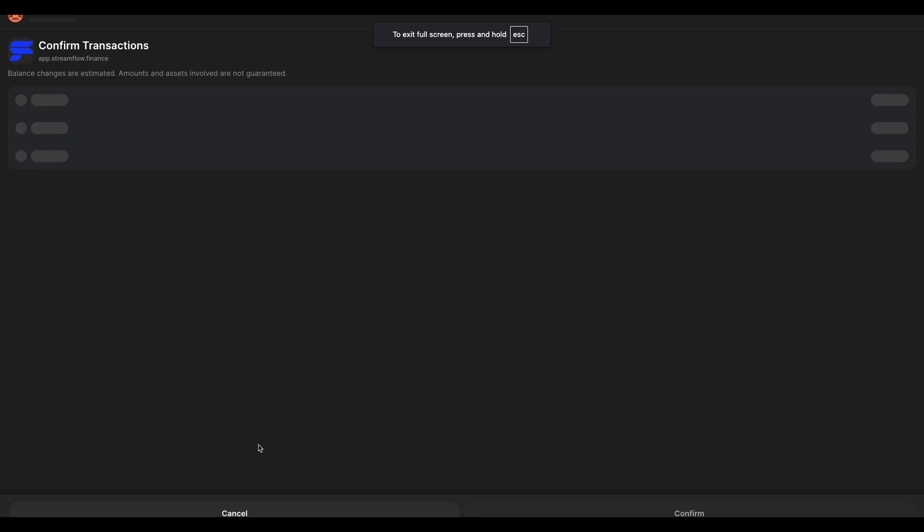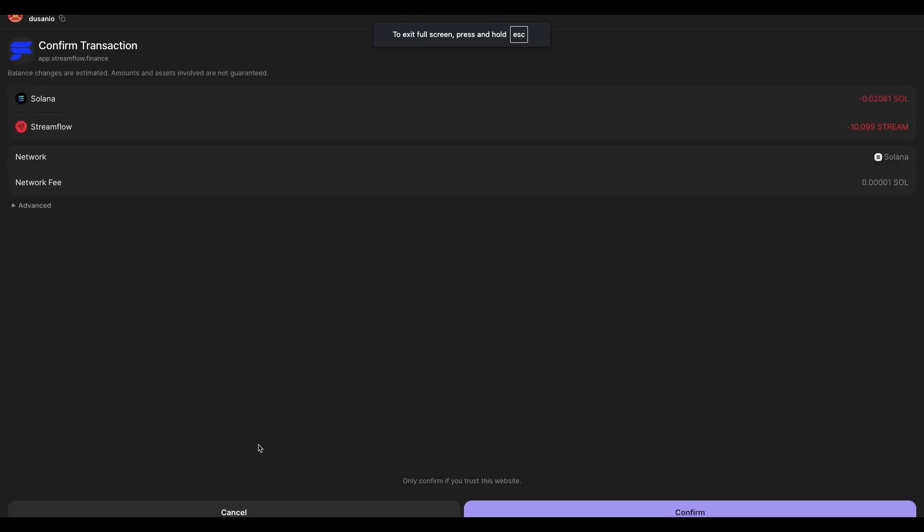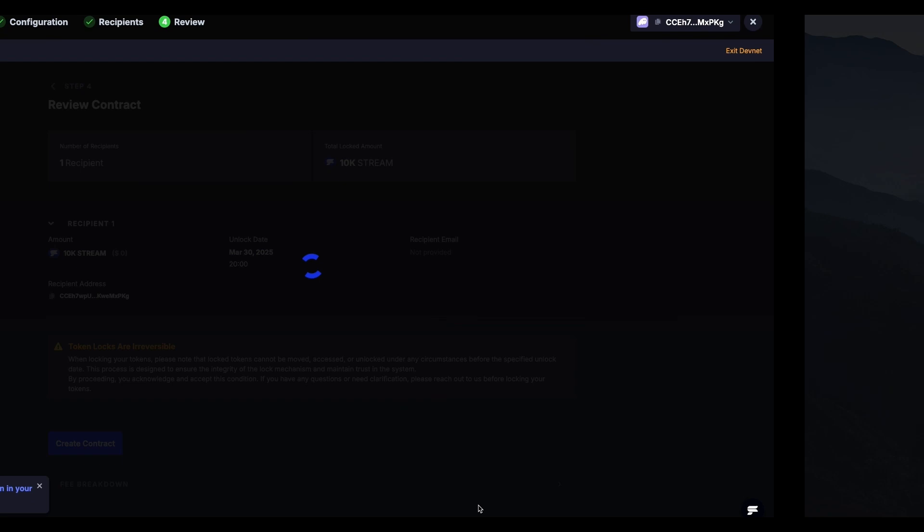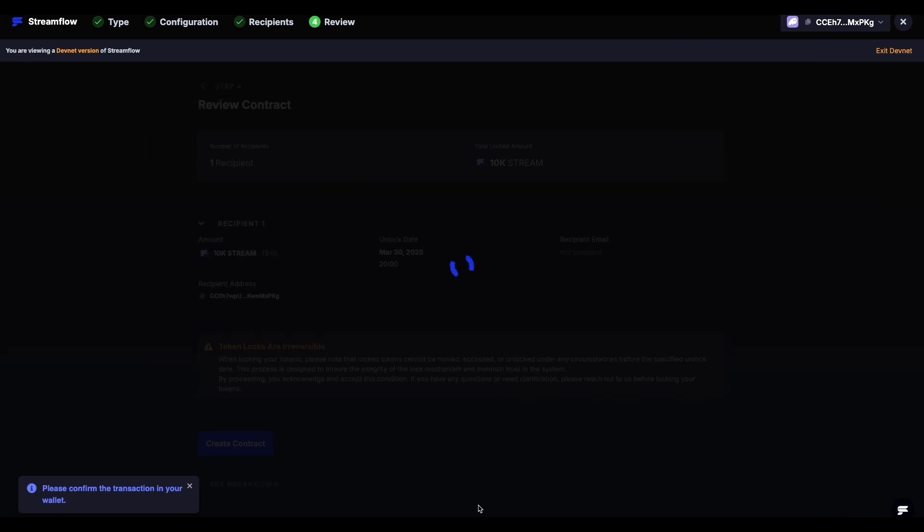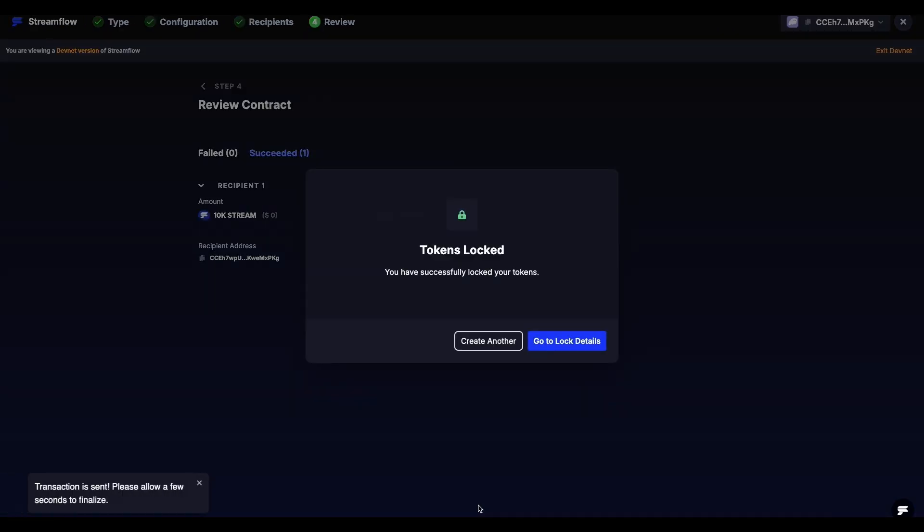After clicking the Create Contract button, your wallet will pop up asking you to confirm the transaction. Good job! You have successfully created your first time-based token lock on Streamflow.